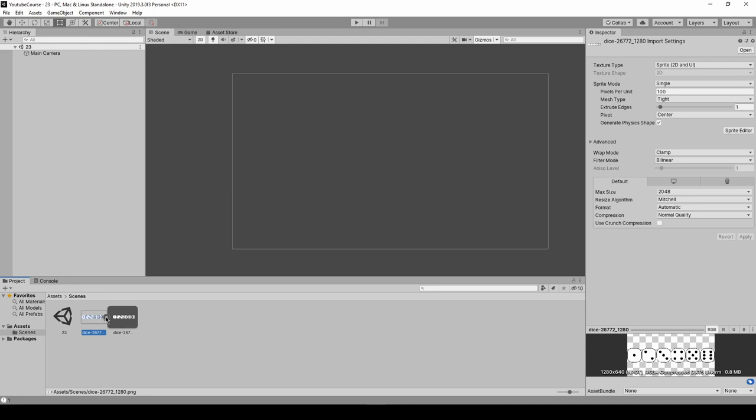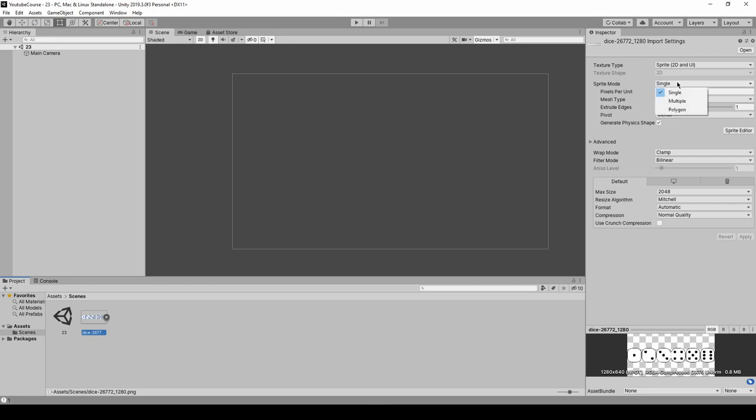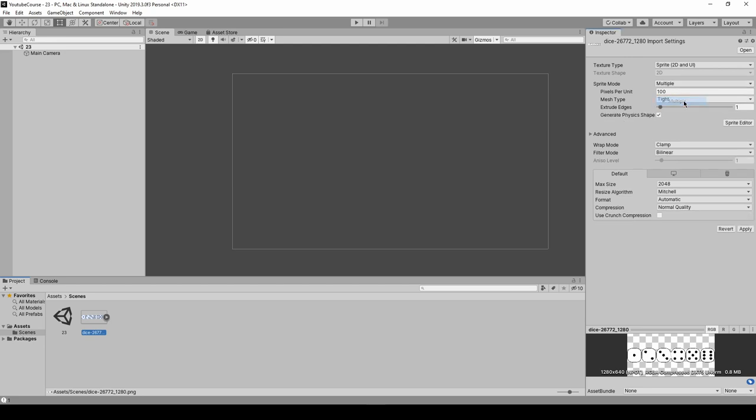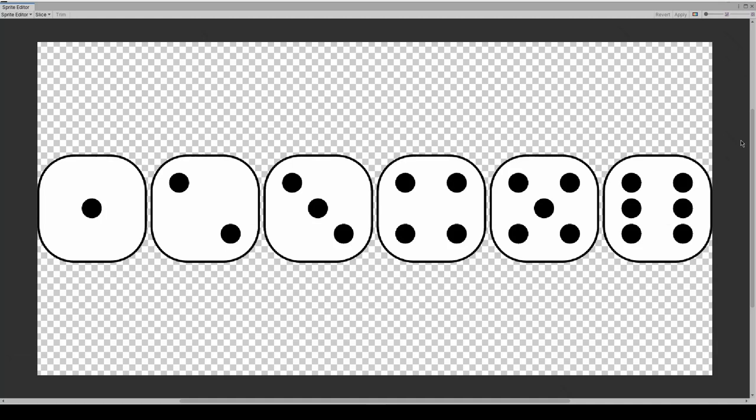Once it's imported, it's just one file with six sides of the dice. This is good practice - many objects on one image, because Unity has a really good tool to separate them. Click on it, and on the right side you've got properties. In sprite mode, there's a single option chosen as default. Click on it, choose multiple, and apply it.